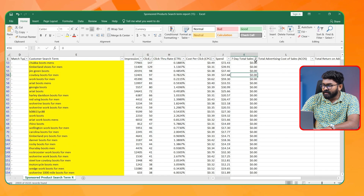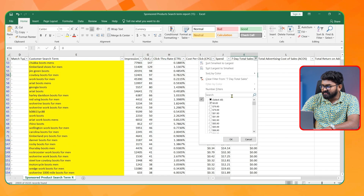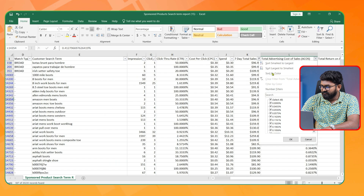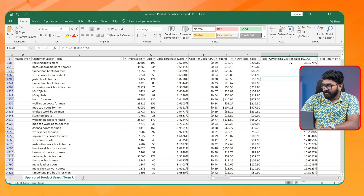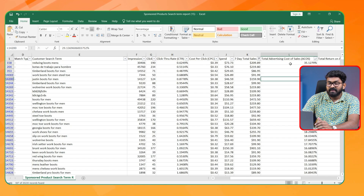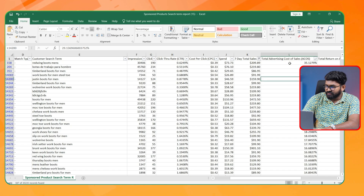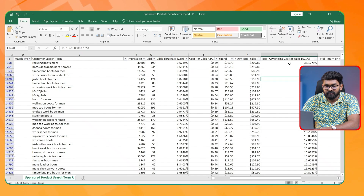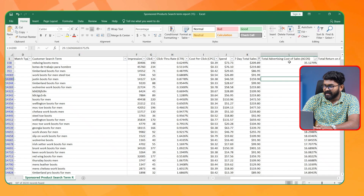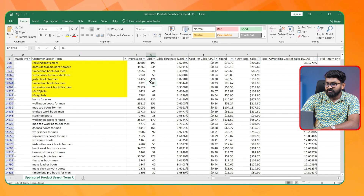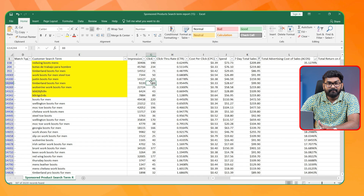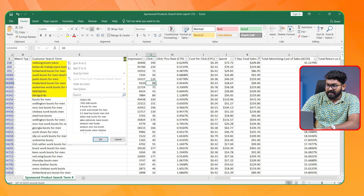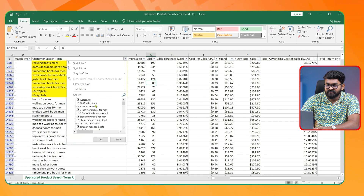Now let's also check the search terms that have sales but a higher ACoS. If I sort by high ACoS — my target ACoS is 20% — so any search terms with over 25% ACoS I'm going to add as negatives. So my automatic campaign negations are done.